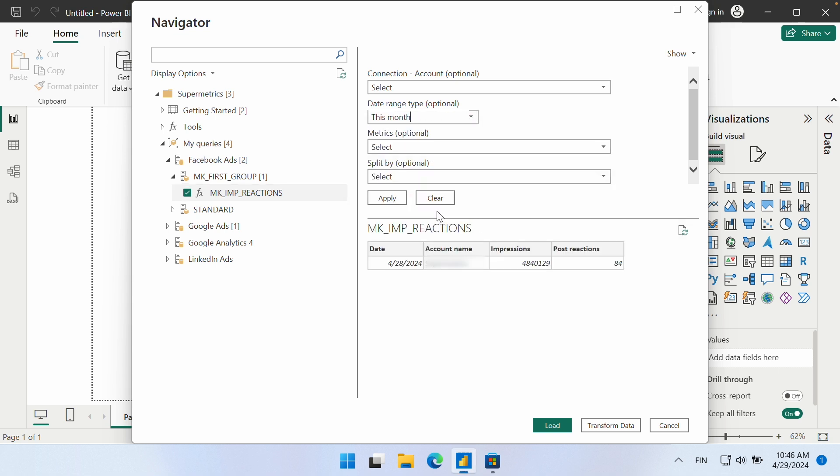In a similar way, we can customize the metrics and dimensions in this query. Remember to click Apply for the changes to take effect.